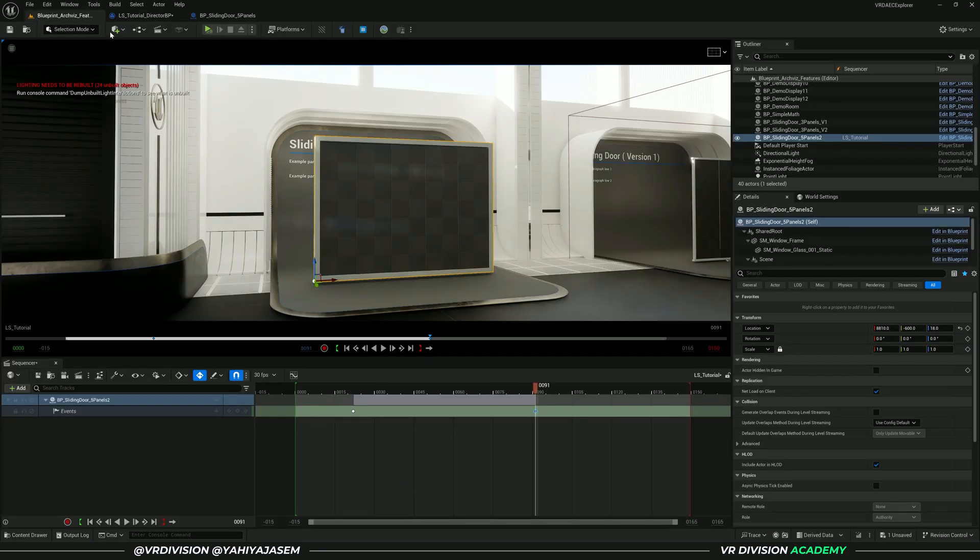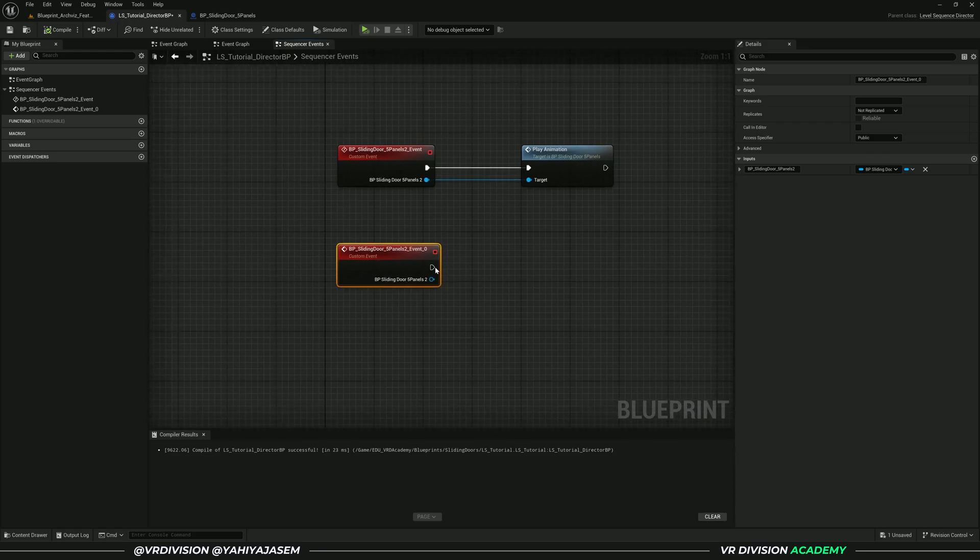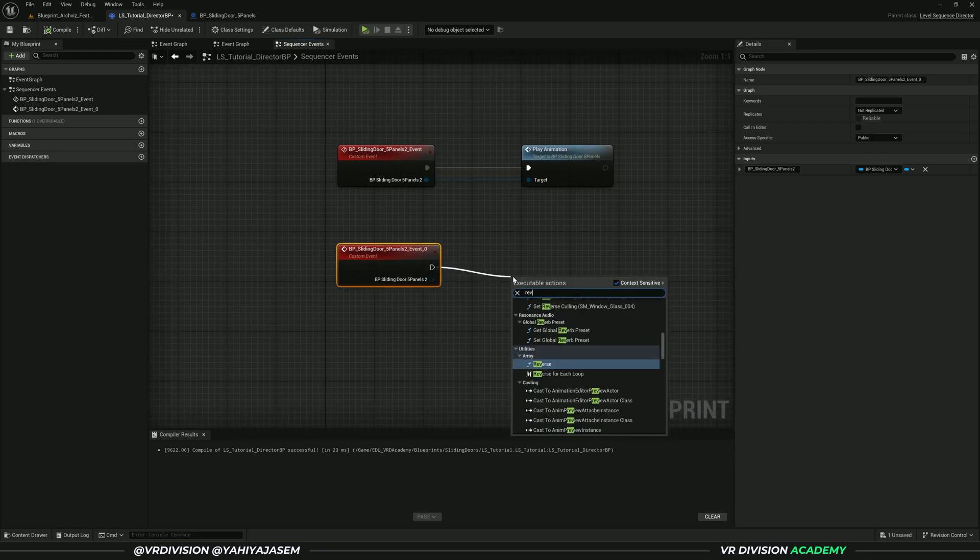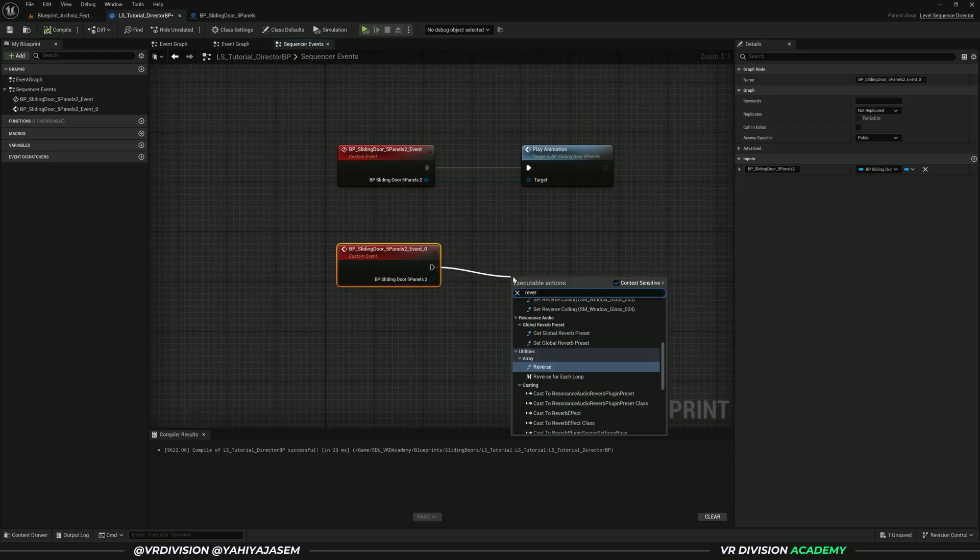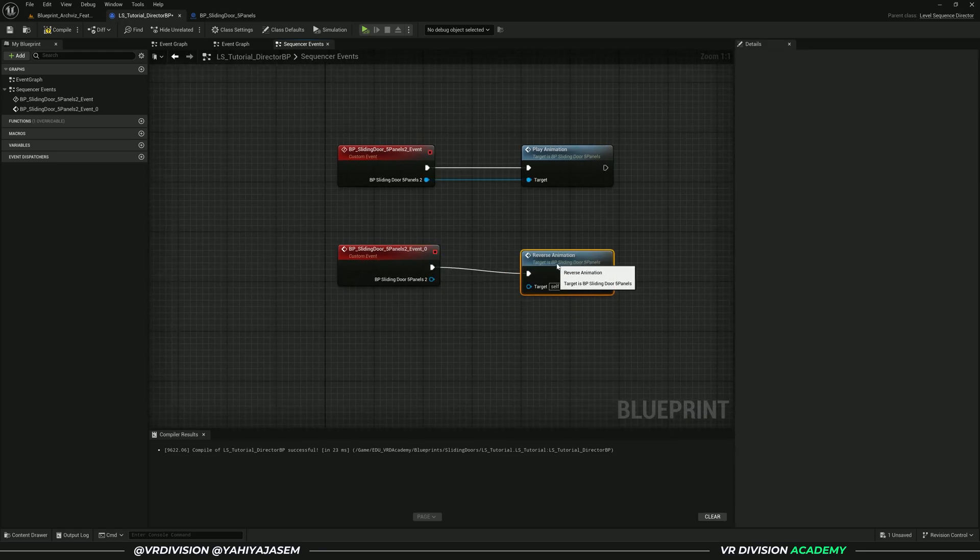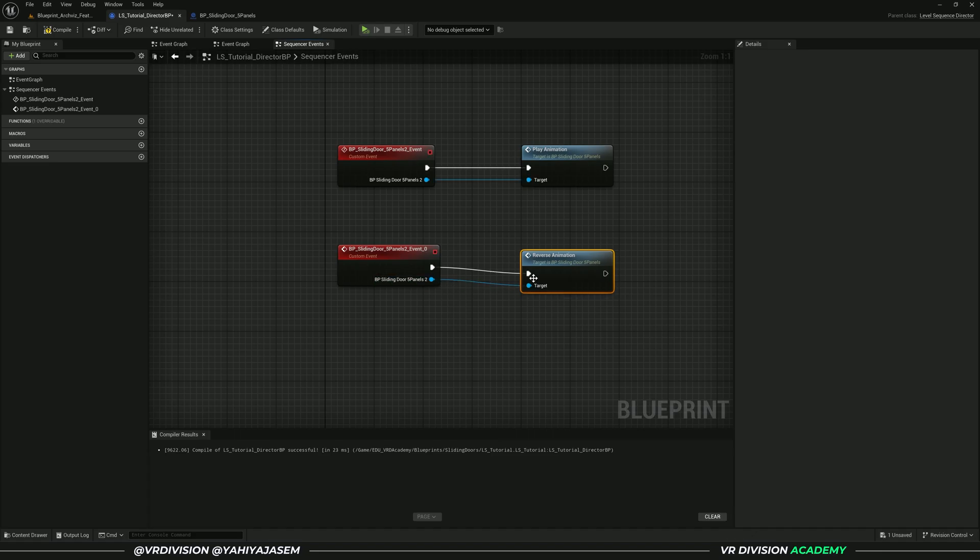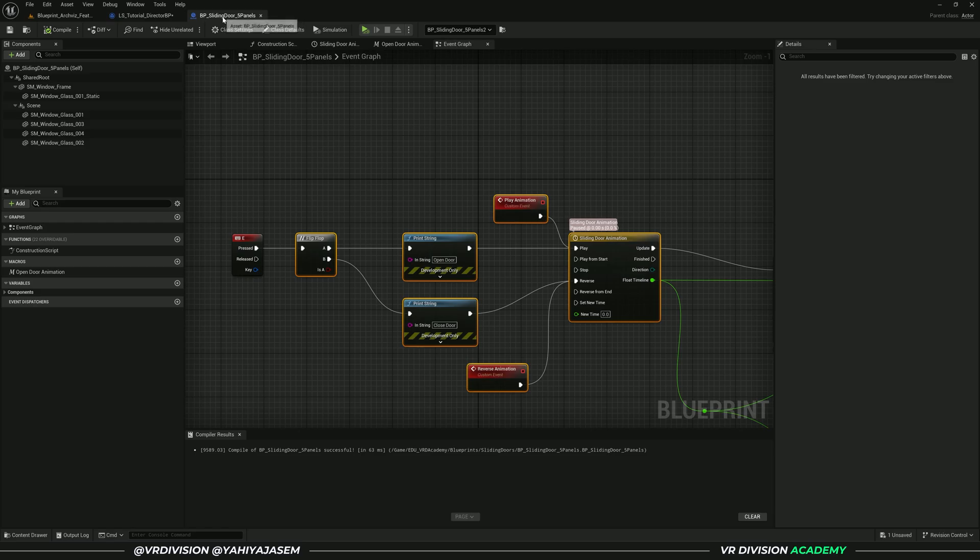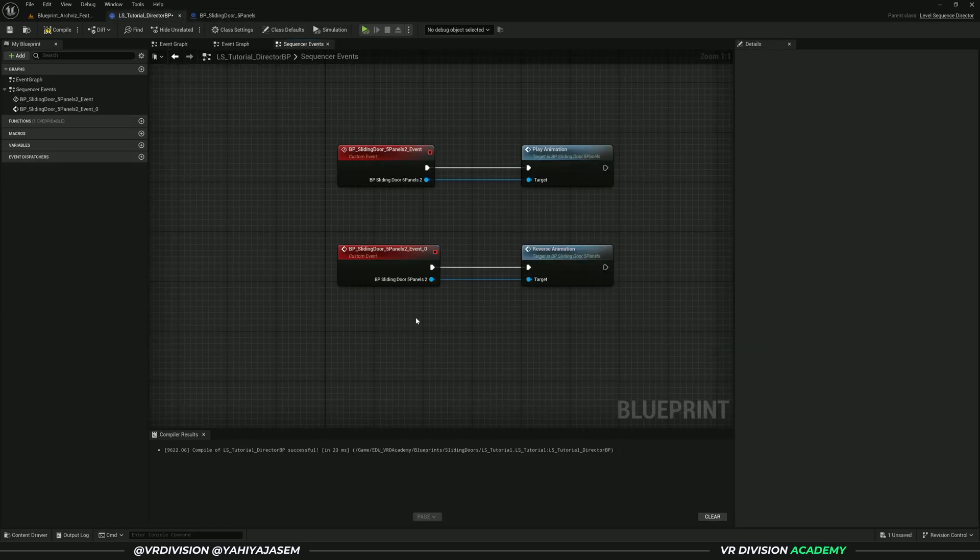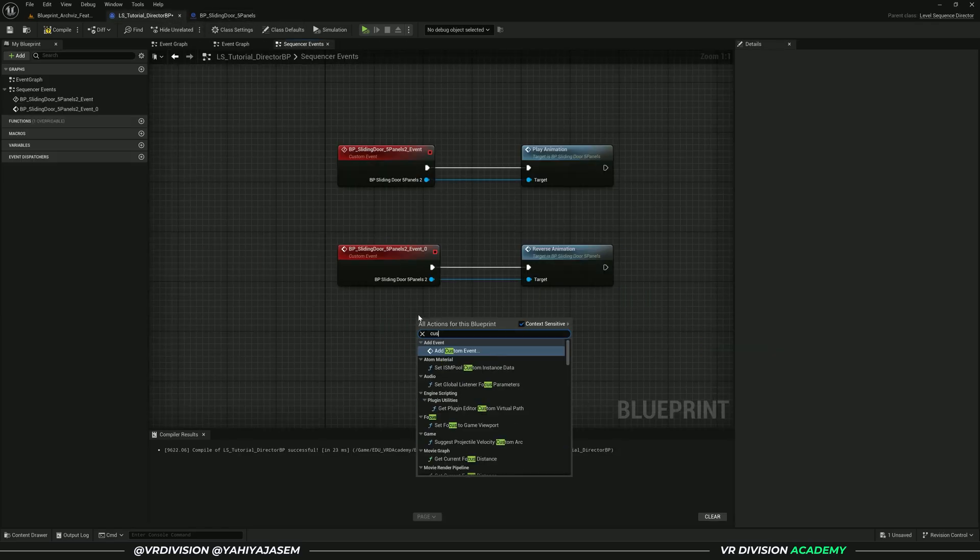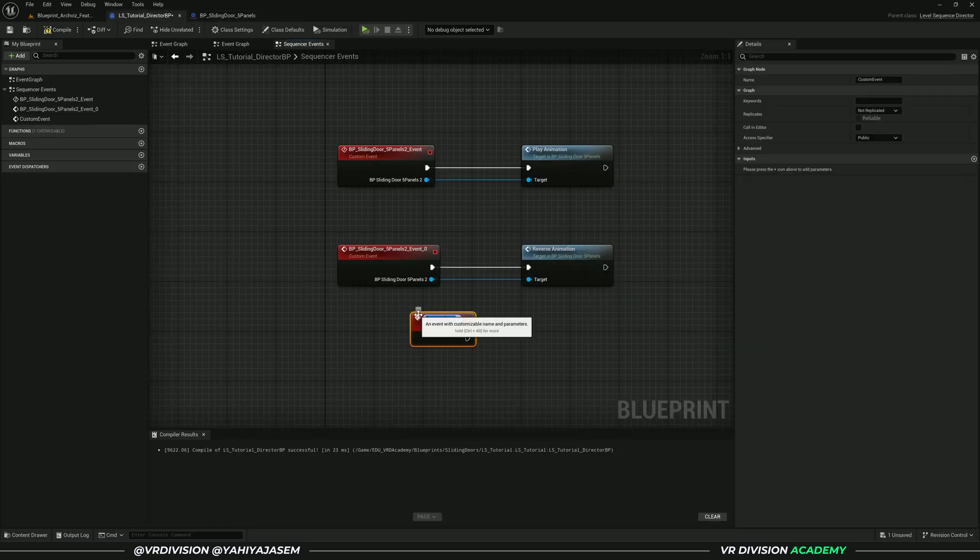Now we can search for reverse animation, reverse and play animation again. These are two custom events that we simply made here. You can basically create custom events anywhere, and they are good ways to communicate with blueprints. There are many ways, but this is one of them.